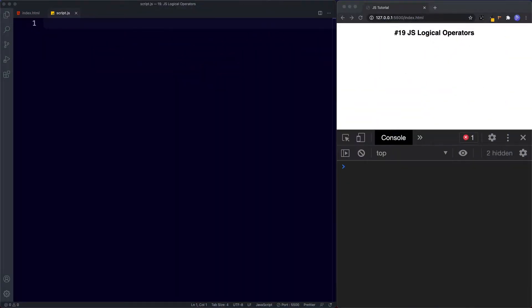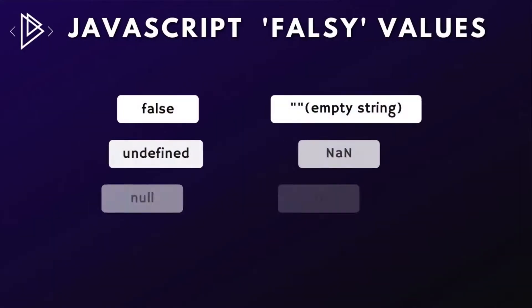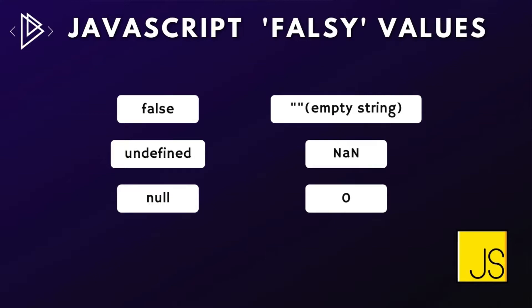Welcome back to lesson number 19. In this lesson, let's learn all about JavaScript logical operators. In programming, many languages have a concept of truthy and falsy values. In JavaScript, the following values are considered to be falsy: the boolean value false, undefined, null, an empty string, not a number, and finally the number zero. All these are always considered to be false, so anything other than these values is considered to be true, or truthy values.